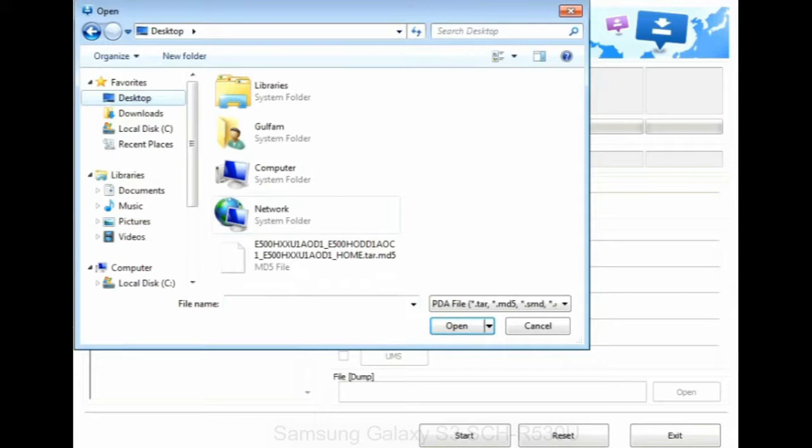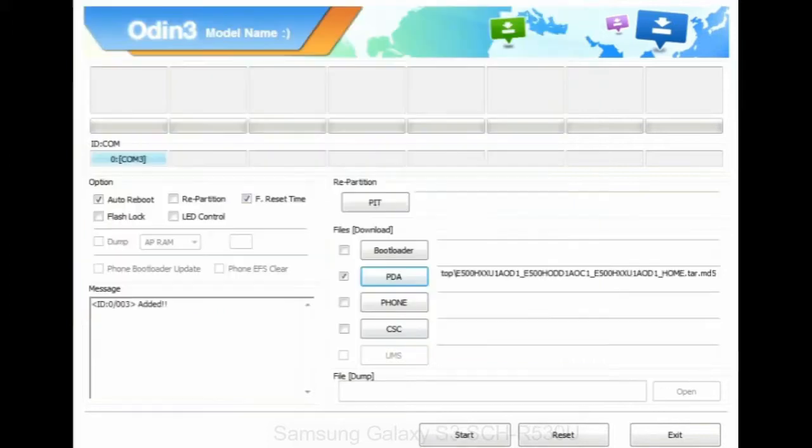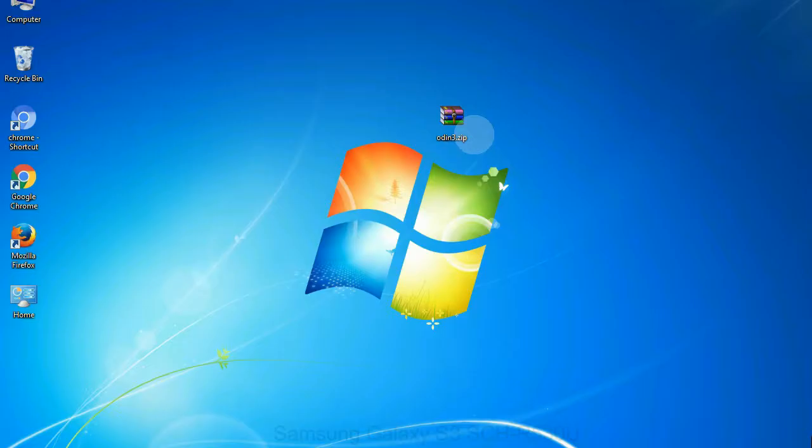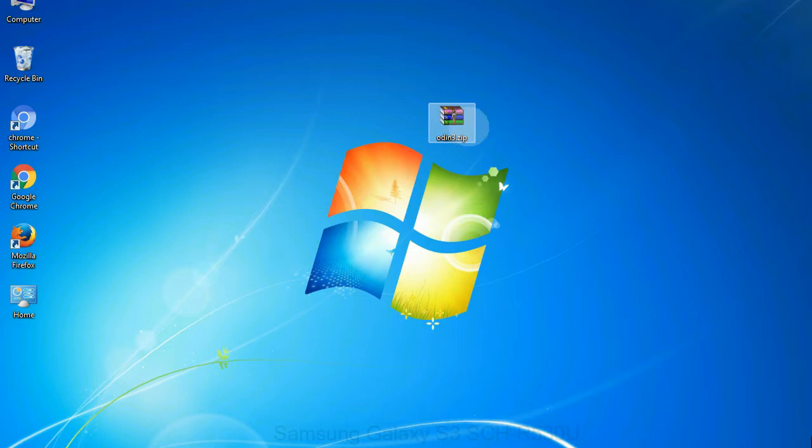Or if the firmware package had multiple files, click on PDA button, then browse and select the file that has code PDA in its name. Click on phone button and select the file that has modem in its name. Click on CSC button and select the file with CSC in its name. Skip any files that you did not find in the package.